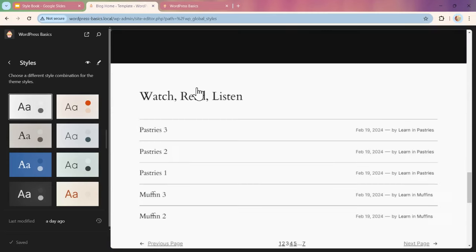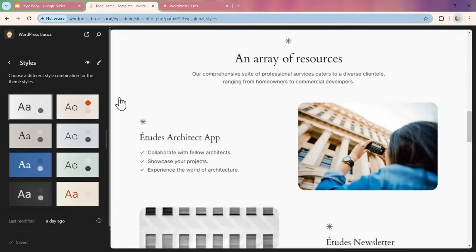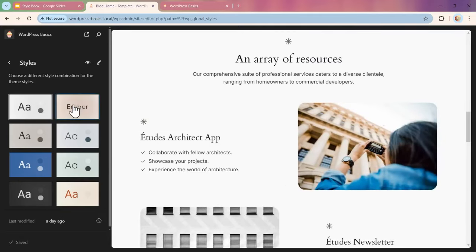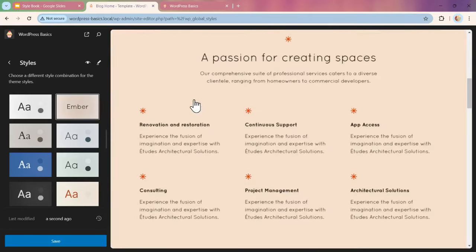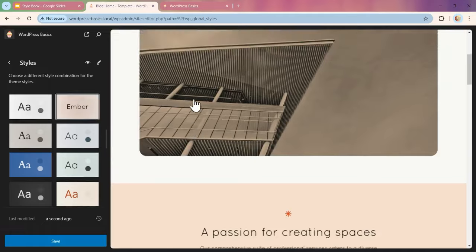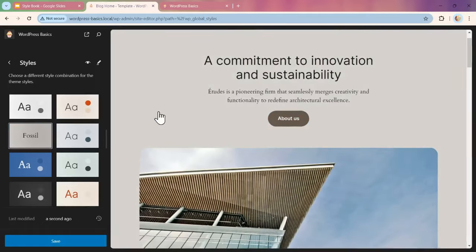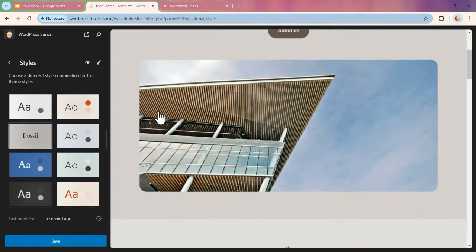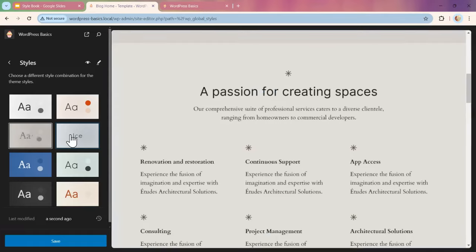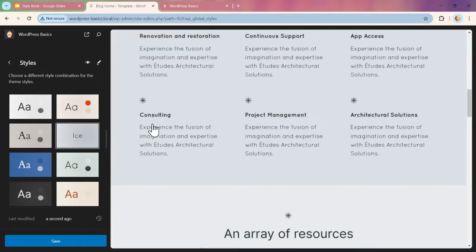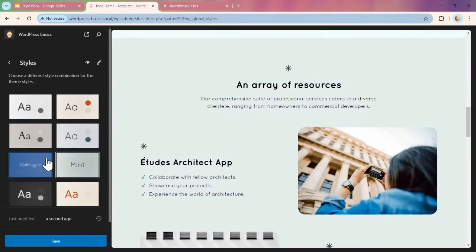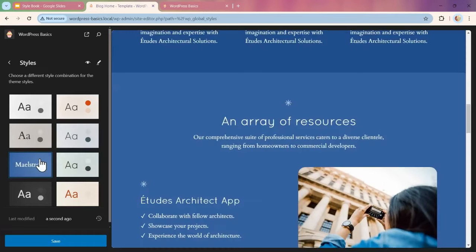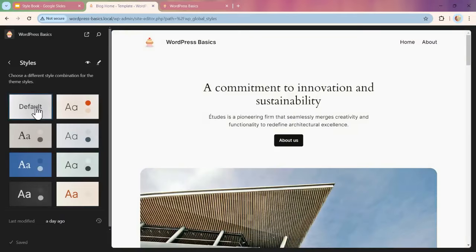We can pick and click on the different color variations to see how they would look. If you notice, the font will change also as we go through the different colors. But we're going to stick with the default for right now.